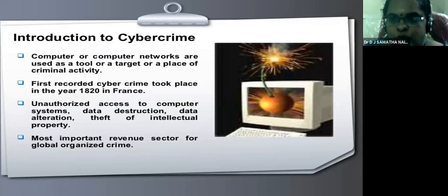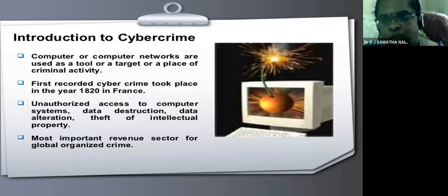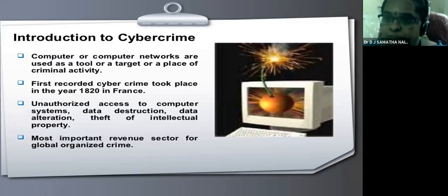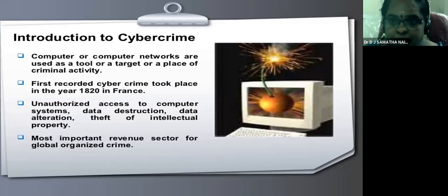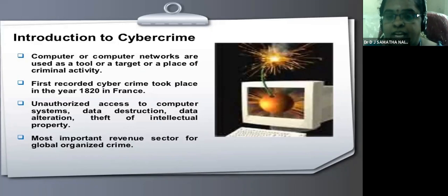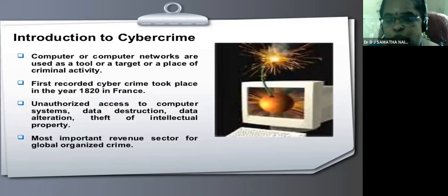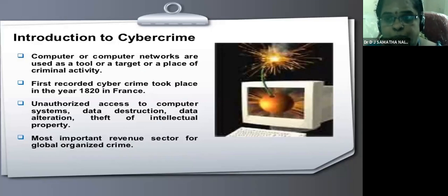Why must we interact more with technology? Nowadays, as technology usage is increasing, the cyber crime rate is also increasing, and so many cases are being investigated through technology itself. Cyber crime involves a large number of computer networks being used to target places for criminal activities. The first recorded cyber crime took place in 1820 in France. Criminal activity means unauthorized access to computer systems, data destruction, data alteration, and theft of intellectual properties, which are major concerns affecting global sectors.